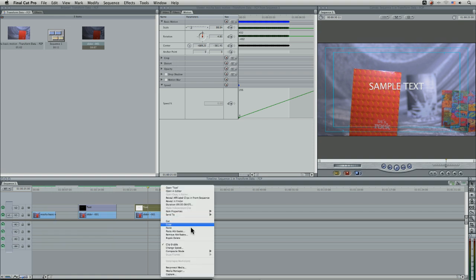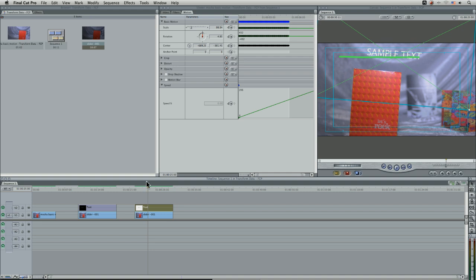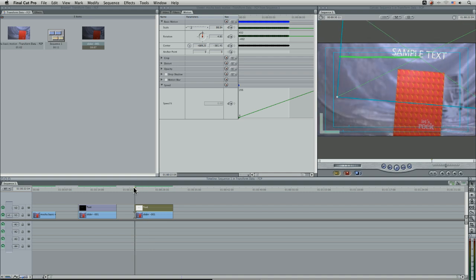paste attributes one more time, with basic motion. And this time, we're going to set scale attribute times and leave that on. And let's see what happens here.